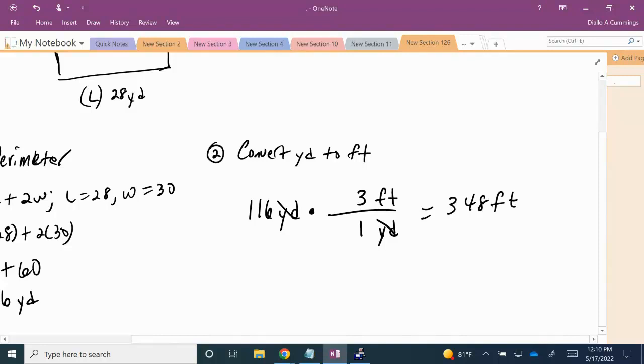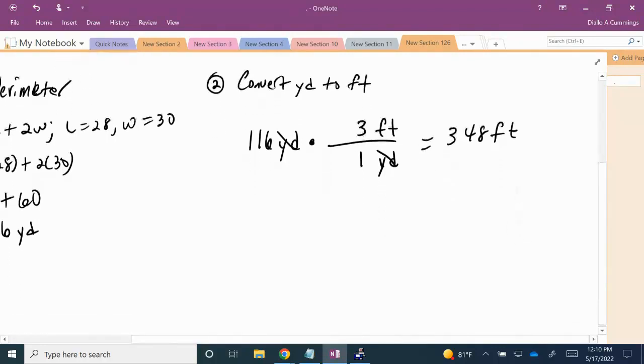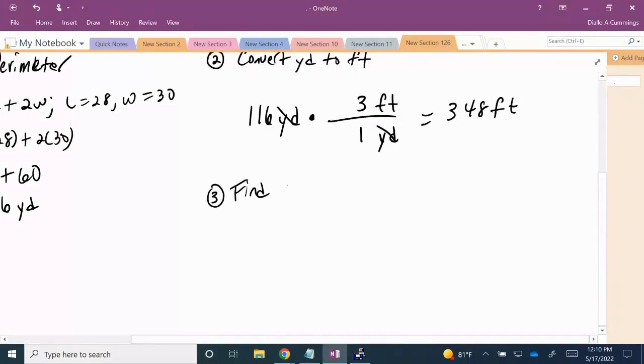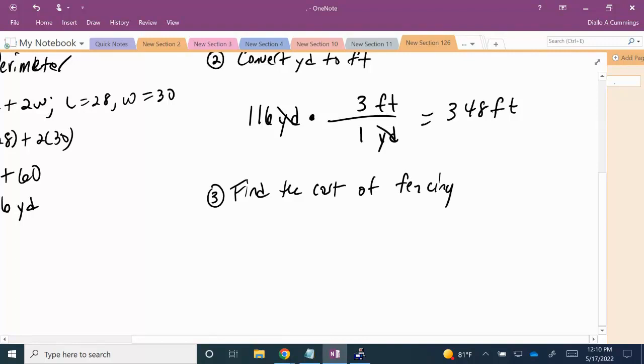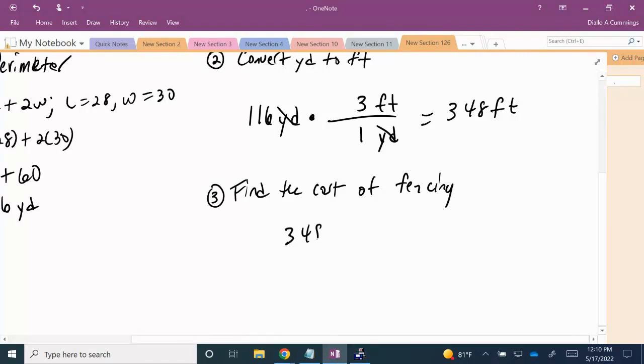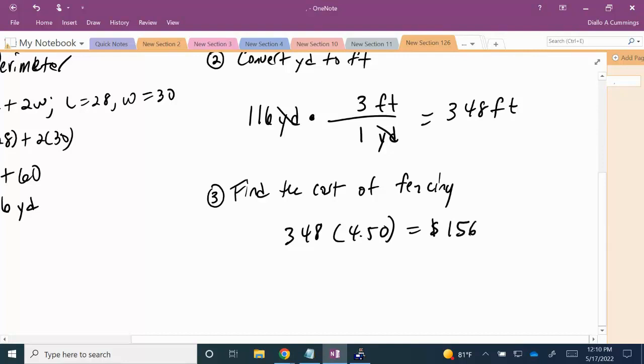Alright, so now we have the proper feet. So lastly, we want to find the cost of the fencing. We multiply 348 times $4.50, and we have a total of $1,566.